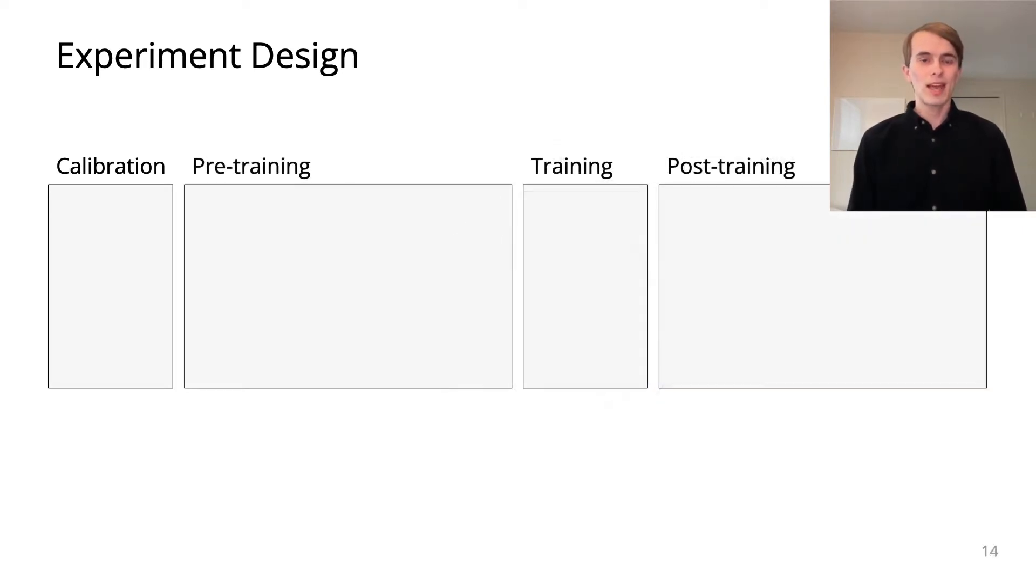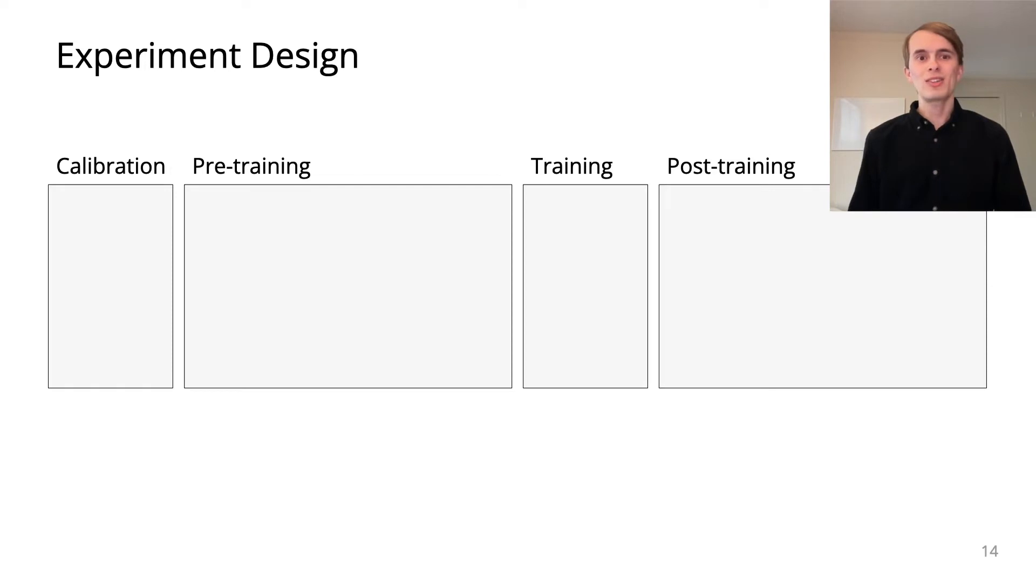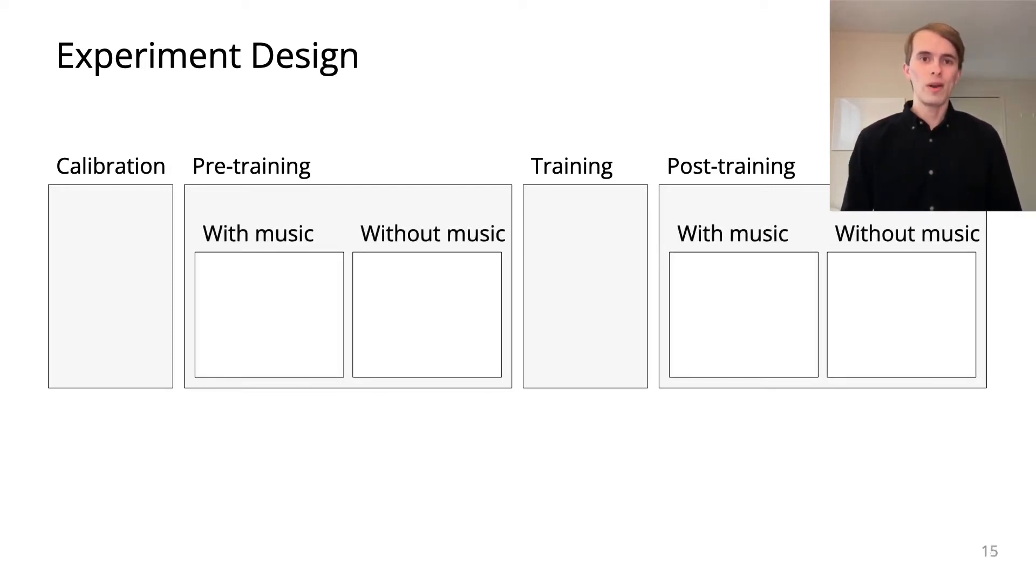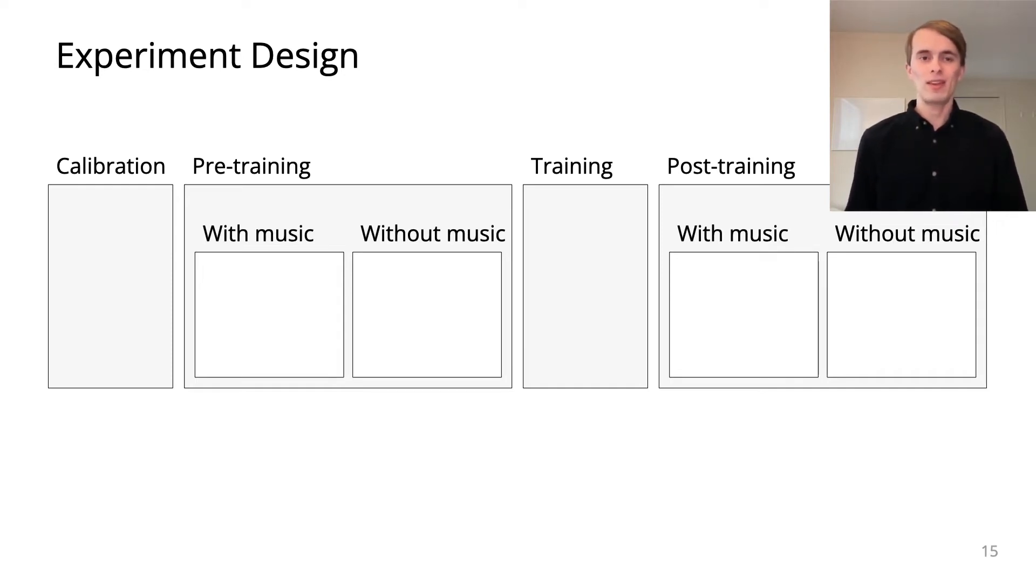Experiments had three stages: a pre-training evaluation, a training stage, and a post-training evaluation. One block in each evaluation had solo piano background music. The other did not.